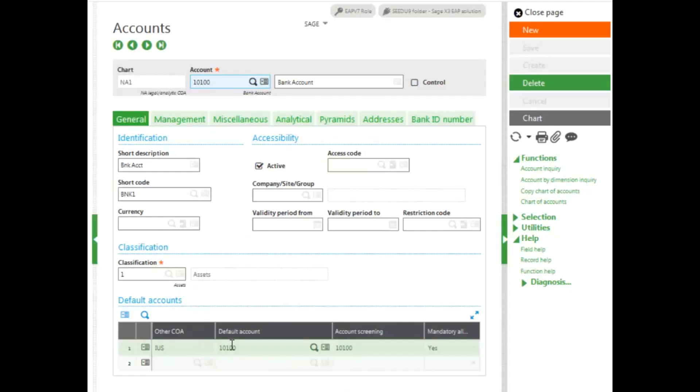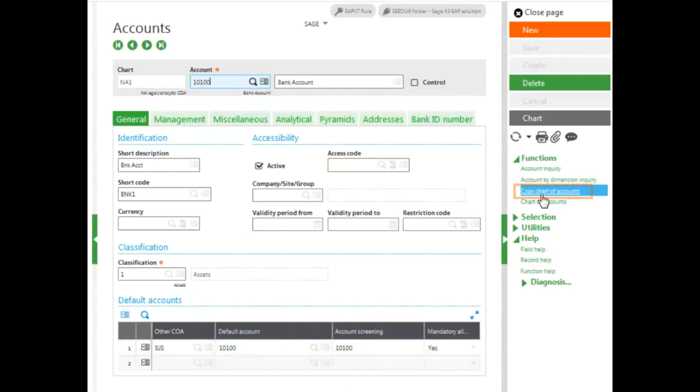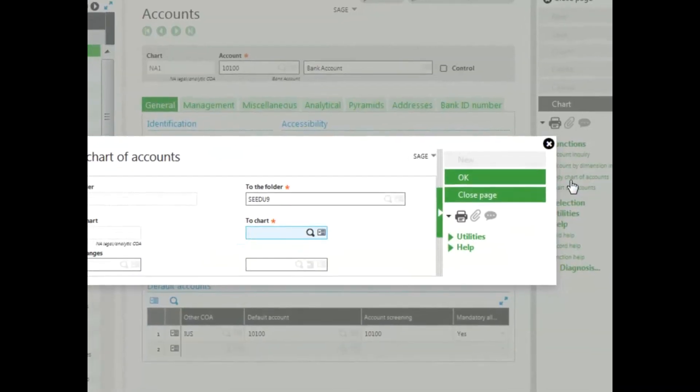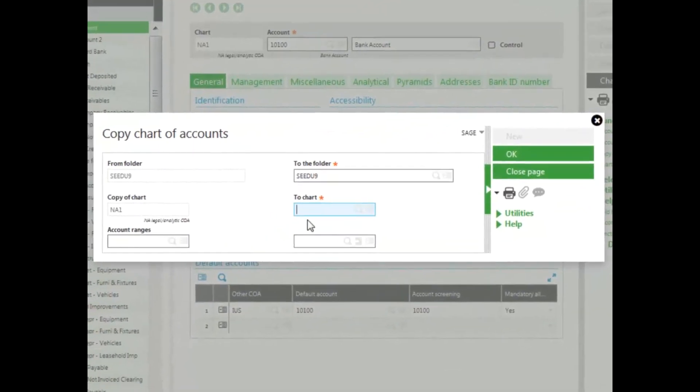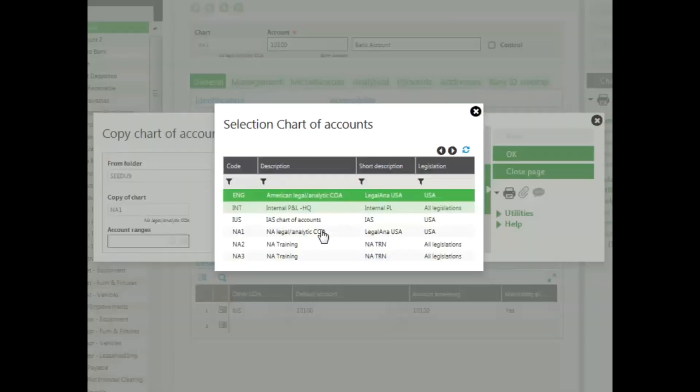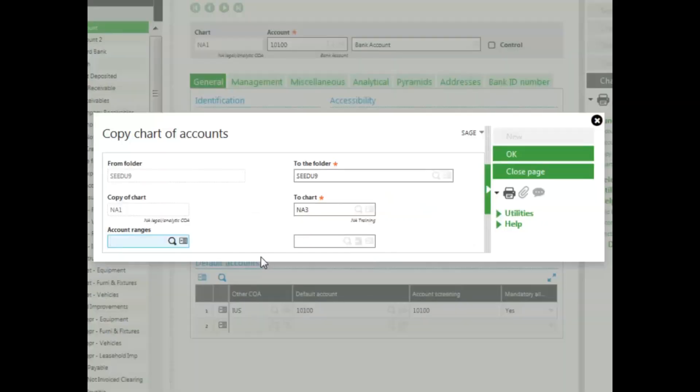Then click on the Copy Chart of Accounts function in the right-hand panel. Enter in the destination chart, and you can enter an account range if you want to copy a range of accounts. I want to copy all of my accounts so I won't enter in any range. And then click OK.